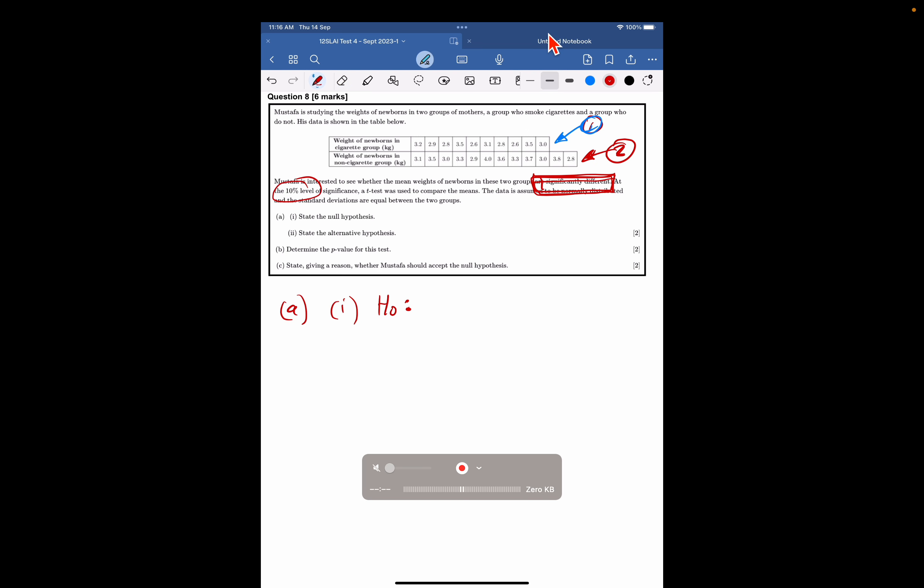But an easy way is just to write it in words, that the mean weight of babies in the two groups, we don't even need to name them, the smoking mothers and the non-smoking mothers, are the same. It is as simple as that. There's no difference in the thing that we're measuring.